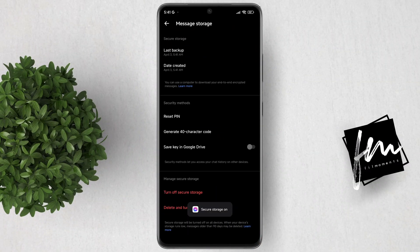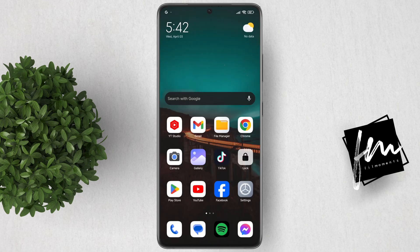And that's it — you've successfully reset your end-to-end encryption PIN on Messenger. For more how-to tutorials, please subscribe or click other videos to keep on watching.